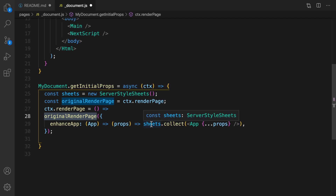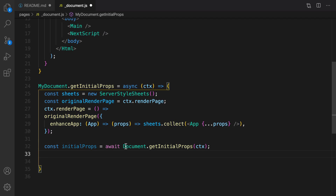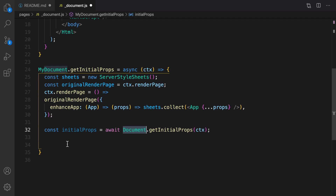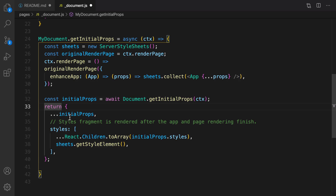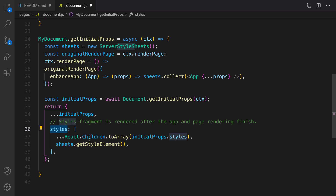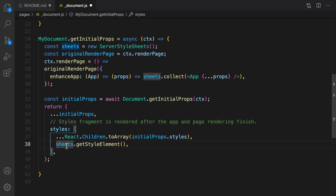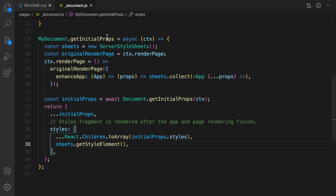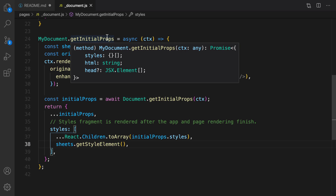We call the collect function of sheets to apply the stylesheet to the application. Next, we get the initial props from Document in Next.js, and at the end we return an object including the initial props and style — comprising the React style based on initial props and also the style from Material UI. By having this document, rendering Material UI styles and elements will be smooth and without any problem on both server and client side.